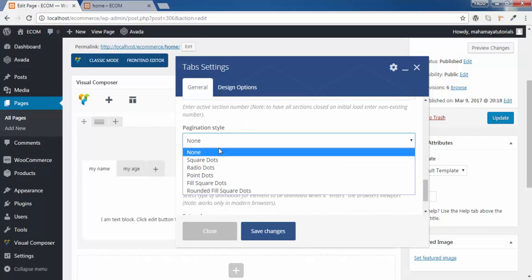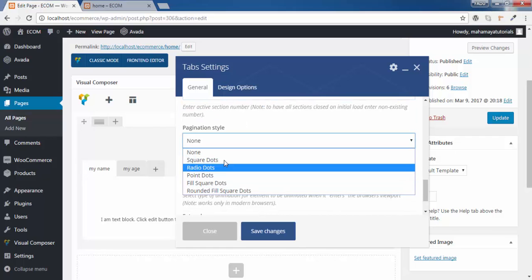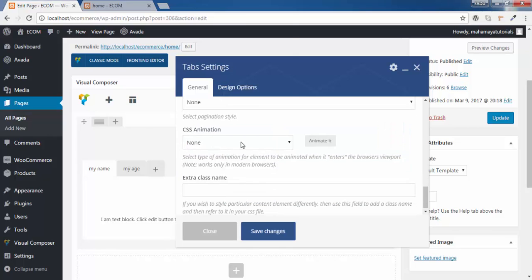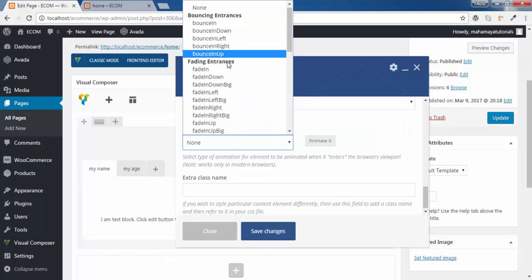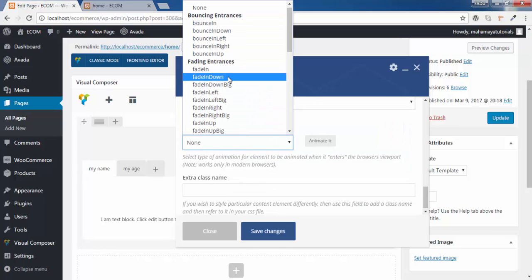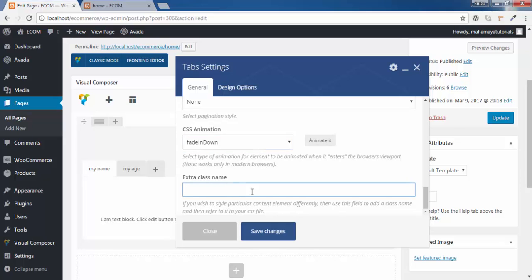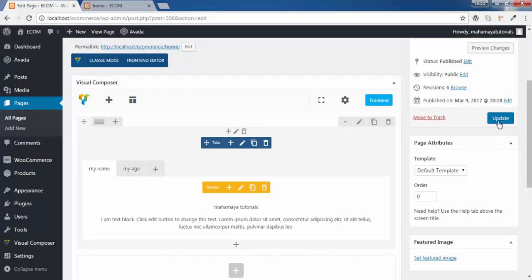You can choose the pagination style — what type of pagination style you want. You can give custom animations as well. You can even give custom CSS. Click on save changes, then click on update.